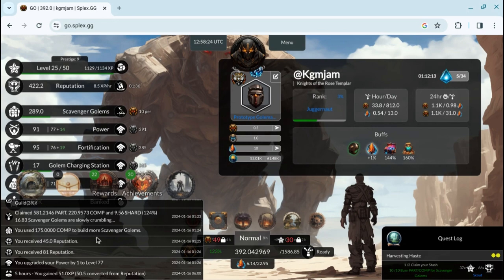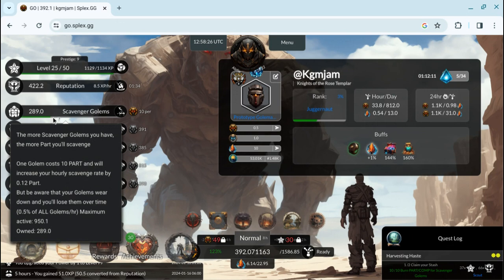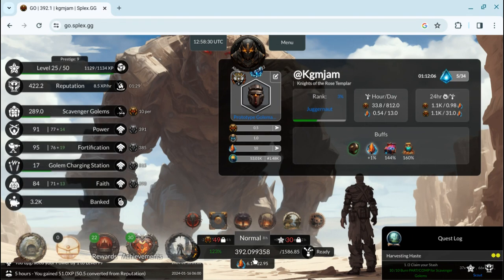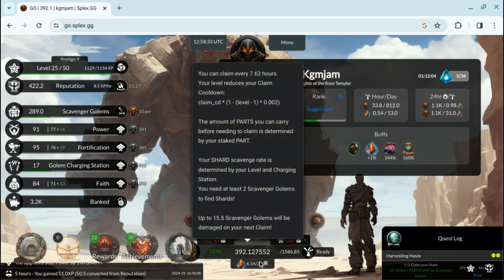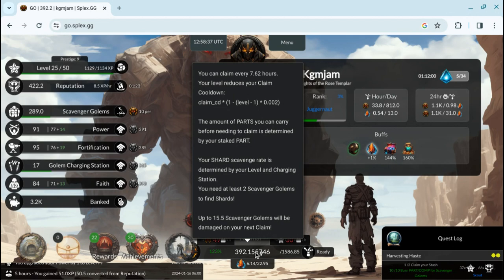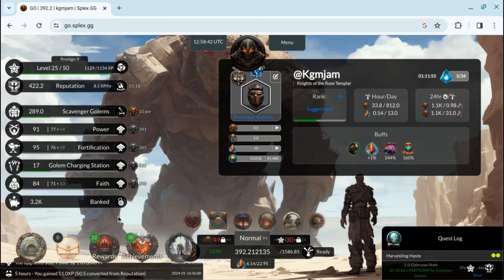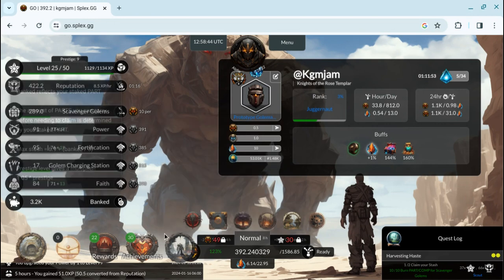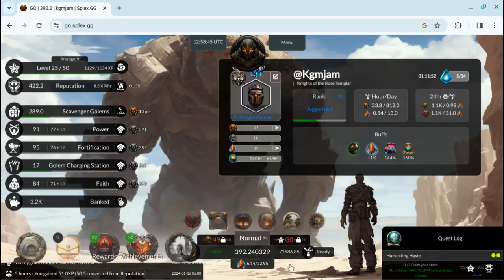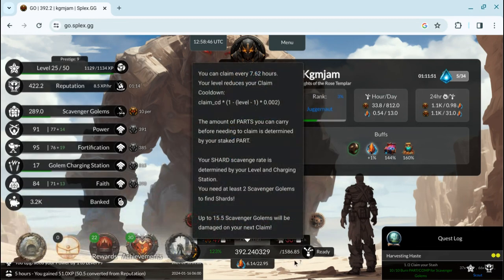And so I did 175 comps, so that number is basically 168.3. So I just do 175. That way I'm inching my way up to 300 up here on the scavenger golems. I claim twice a day, once in the morning, once in the evening.